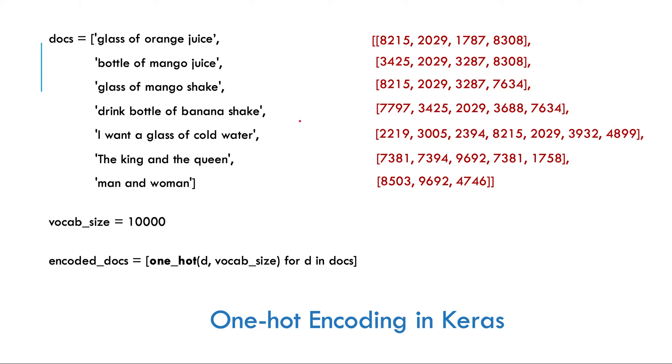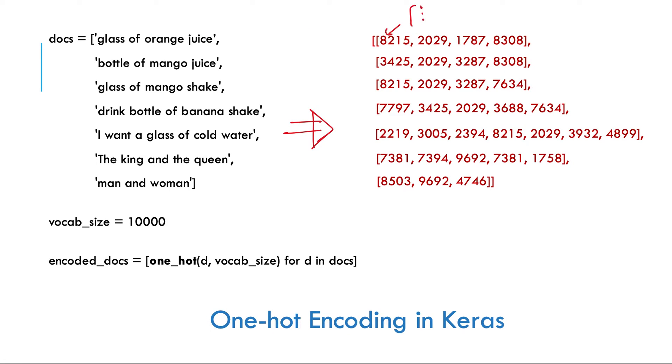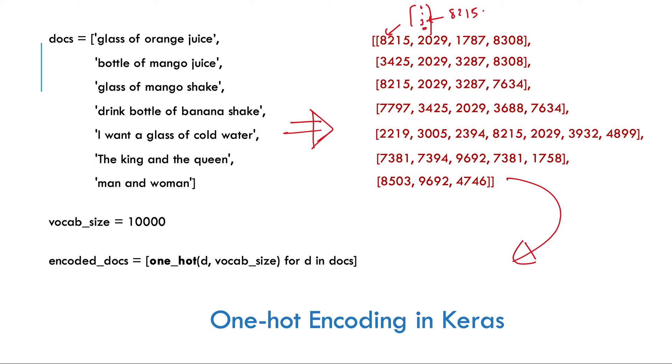So this is just an output from our previous video where we had created one hot representation of all the documents and here 8215 means 0 0 0 and 1 and 0 and this will be at place 8215. So this we will feed to our encoding layer. So how it functions?